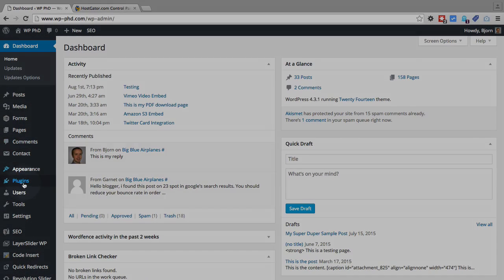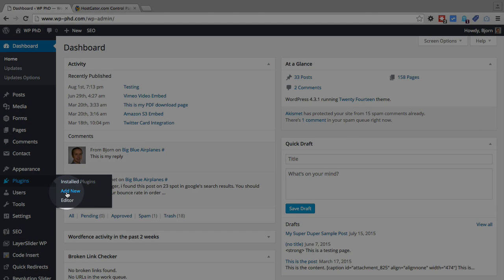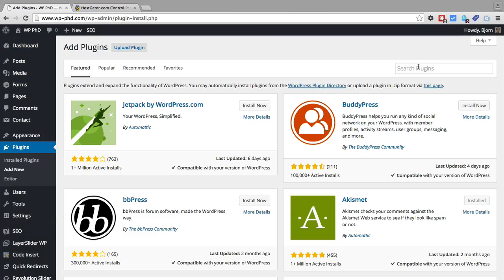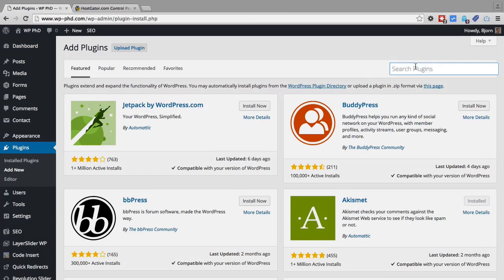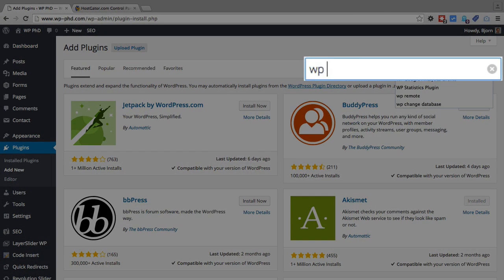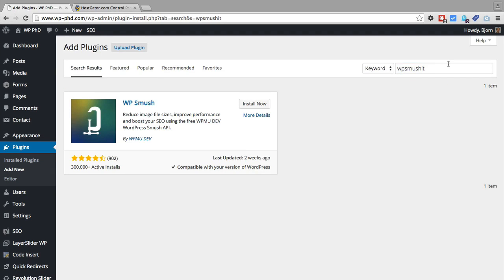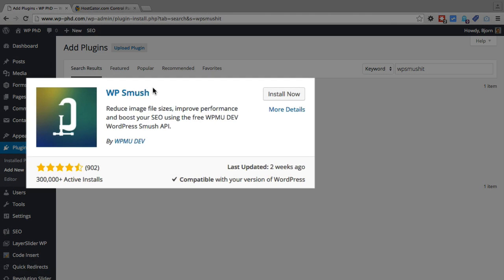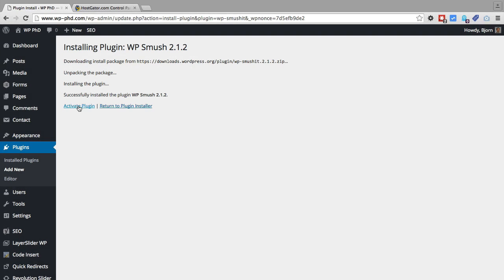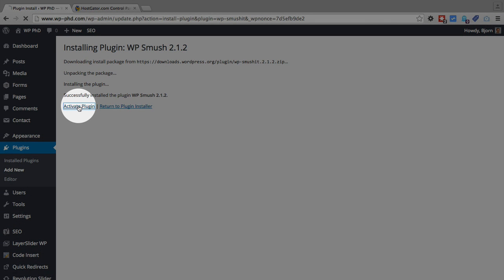First, we hover over plugins on the left, and then click on Add New. Then we type in WP Smush. I type it all one word. They call it WP Smush, so you can just search for that if you want. Then we click on Install Now. Click on Activate Plugin.